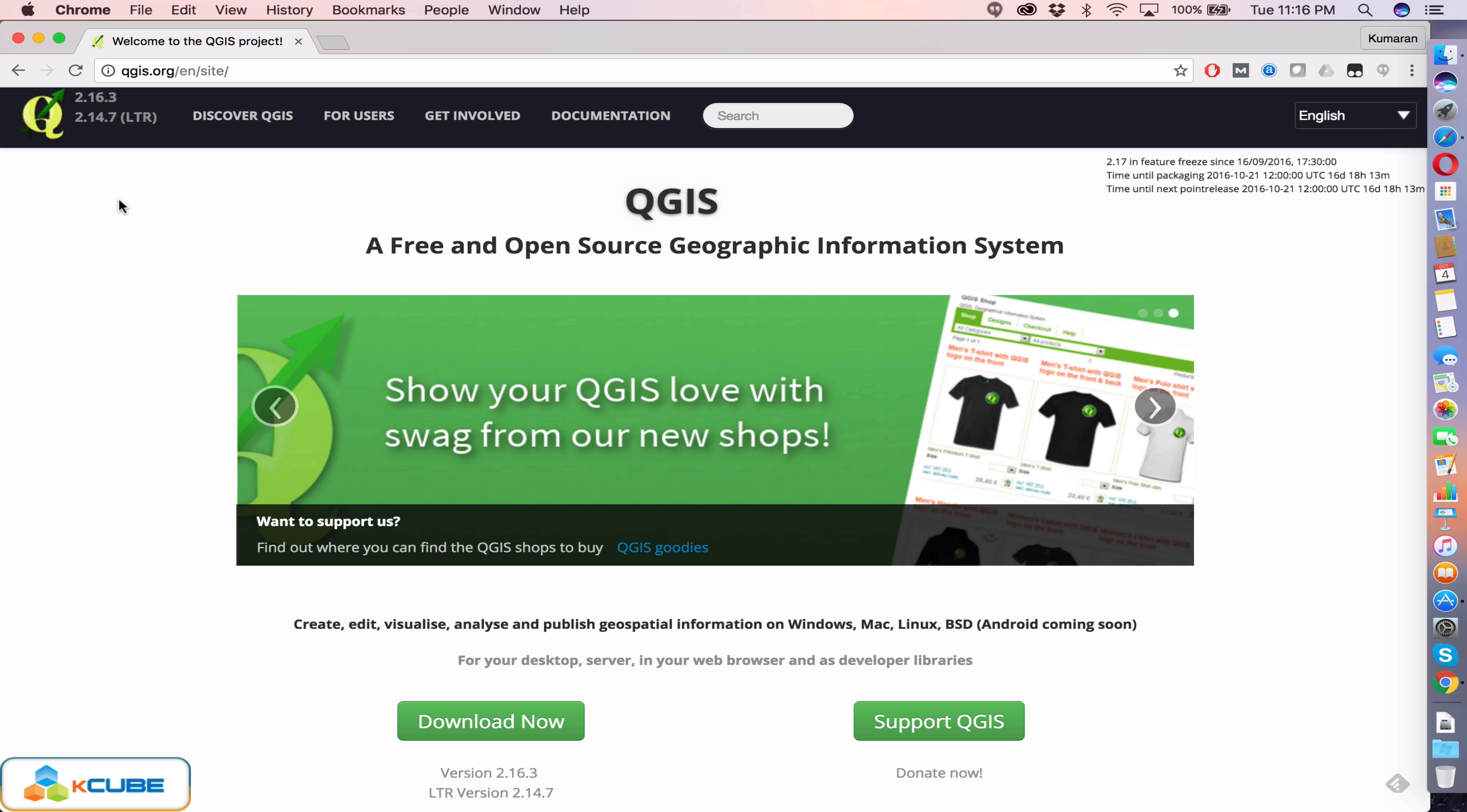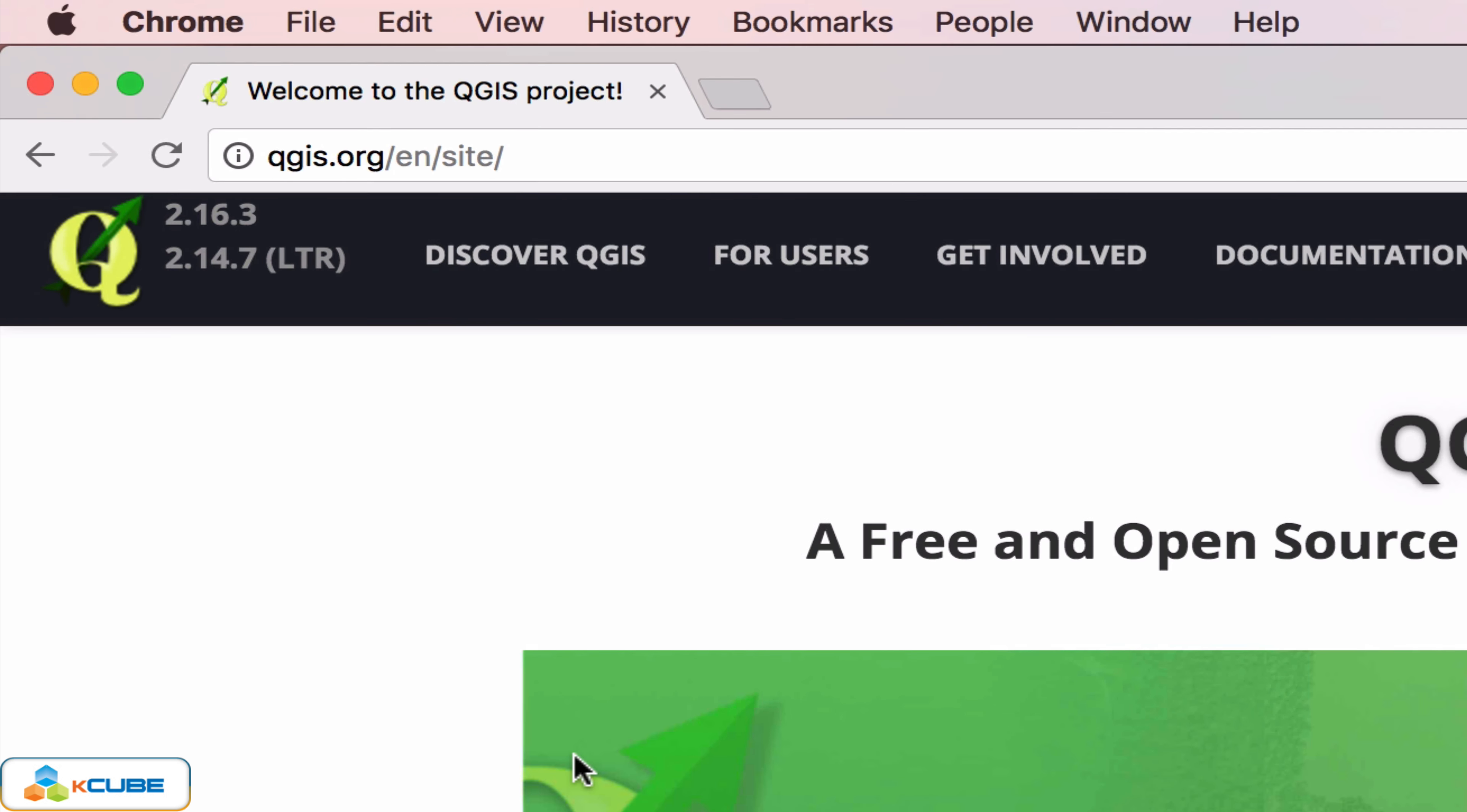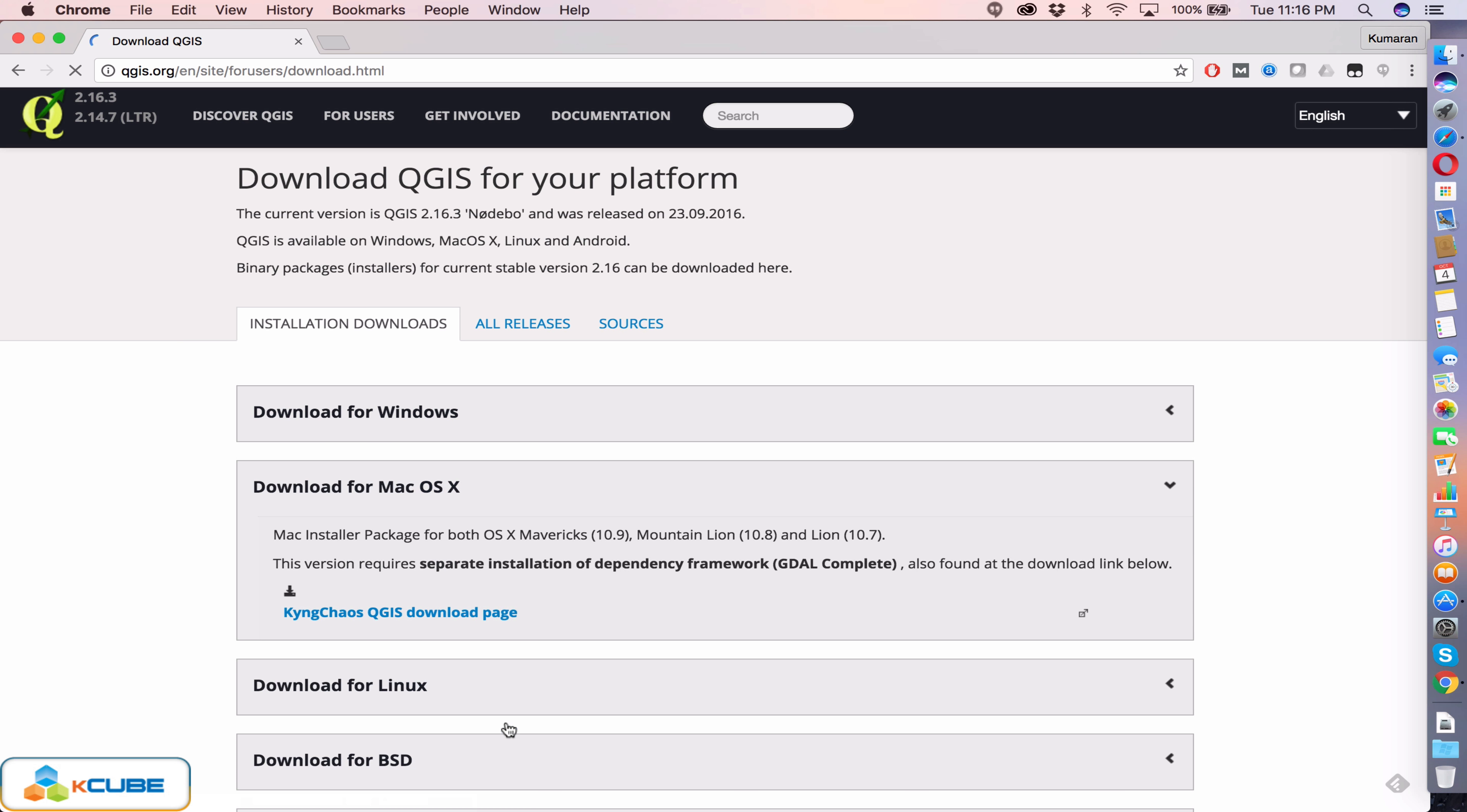To download QGIS for Mac, visit qgis.org website and then click download now. This will take you to the download page, and if you are working from Mac it will open the download for macOS option.